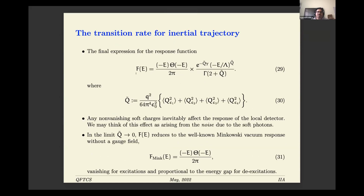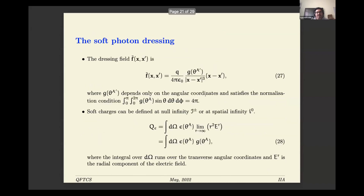Putting the detector on an inertial trajectory, the response function has a particular form where Q-tilde depends on the soft charges — specifically it is a noise of the soft charges averaged over certain angles. If you set Q to zero, you recover the usual excitation and de-excitation rates. The excitation rate is zero, as the vacuum should not excite our detector. But if the detector starts in an excited state, the de-excitation rate depends on the factor Q-tilde, which is connected to the soft charges and hence to the soft photons.